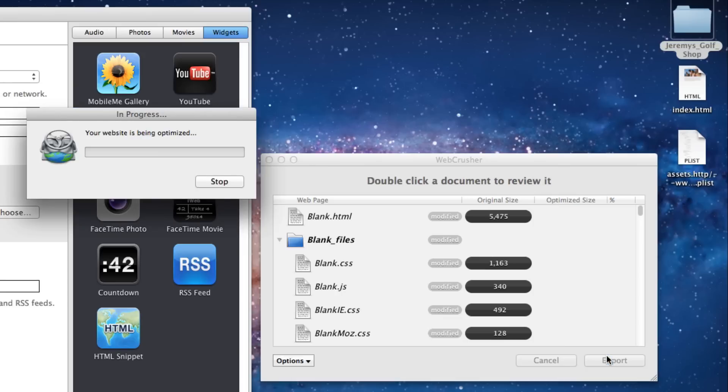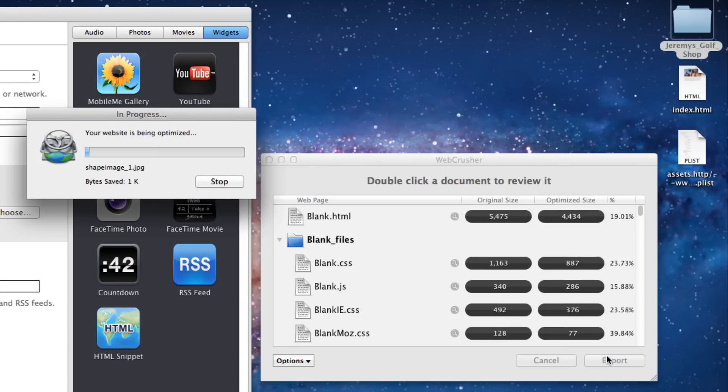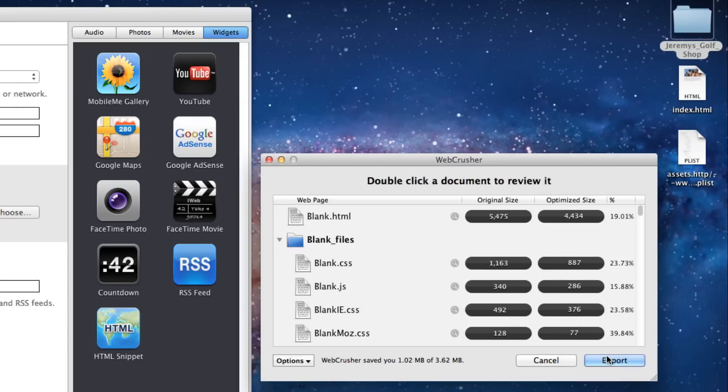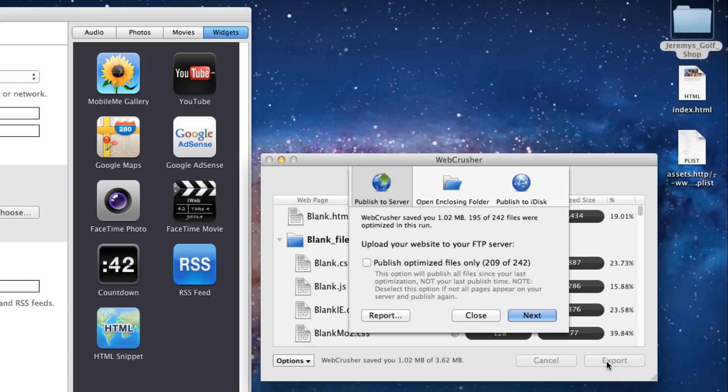When the optimization process is complete, you can now publish your website to your server. First click the Export button, followed by the Next button.